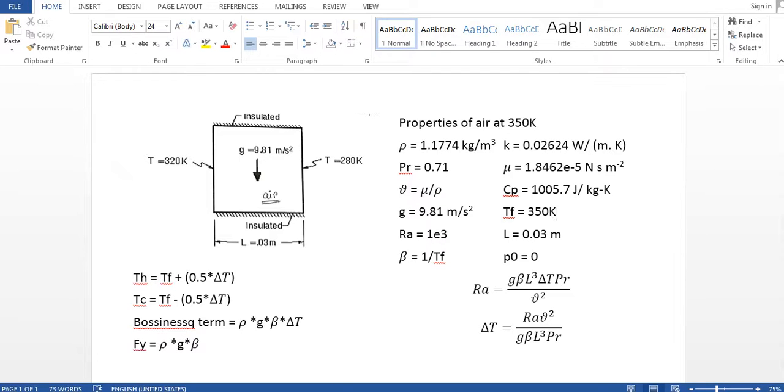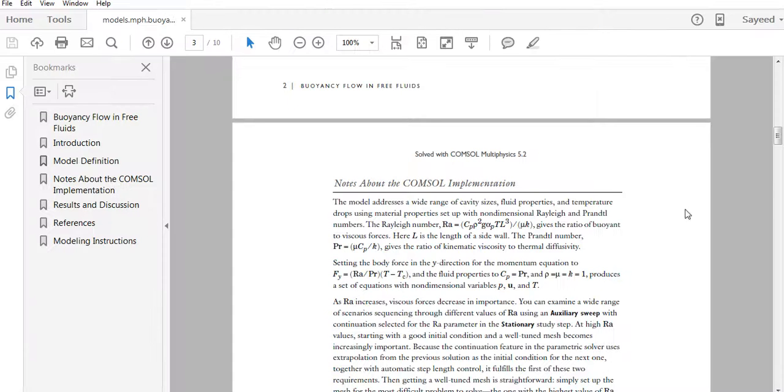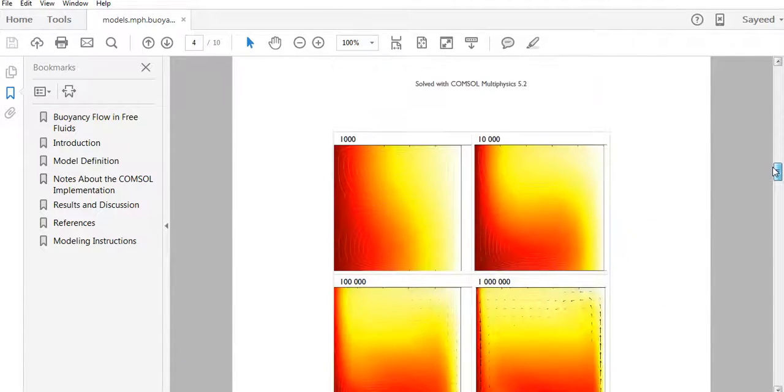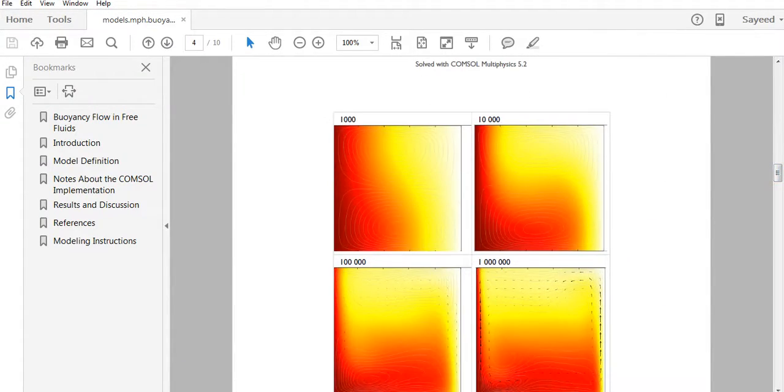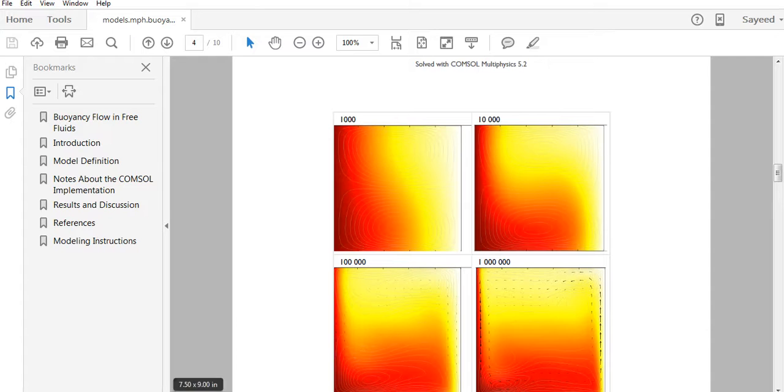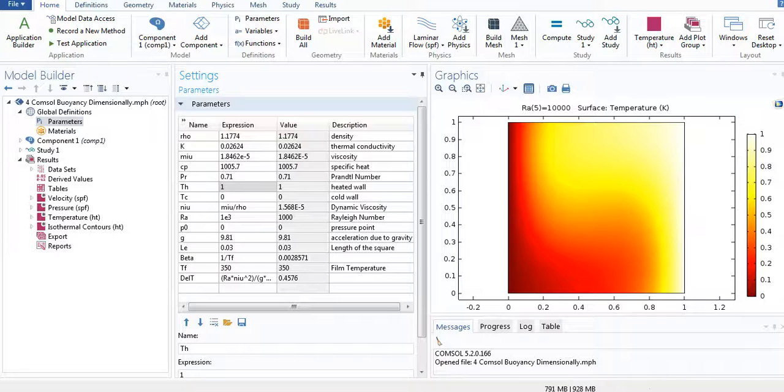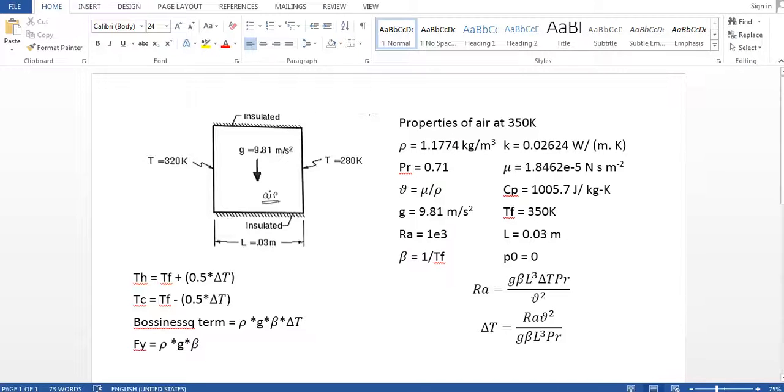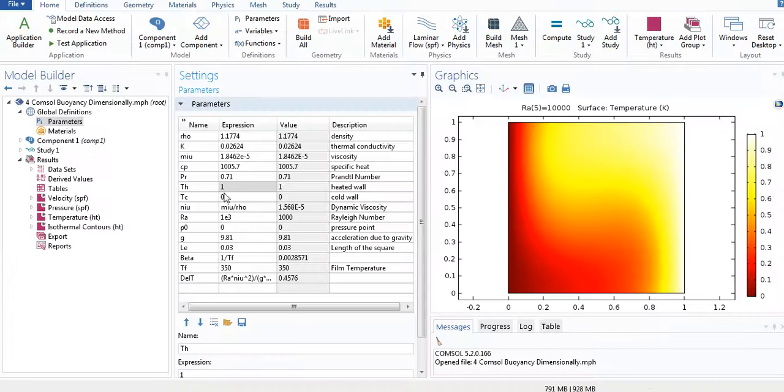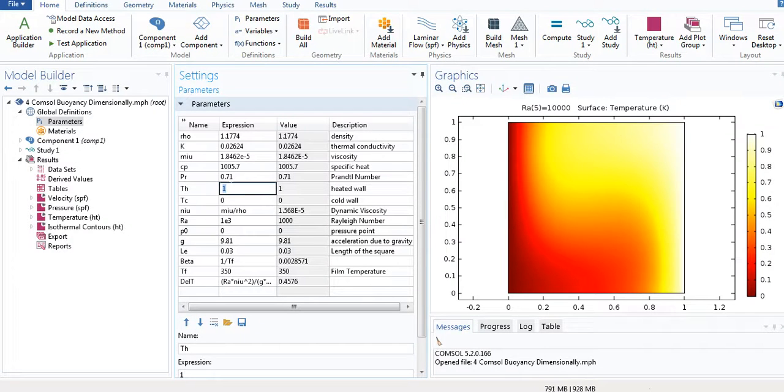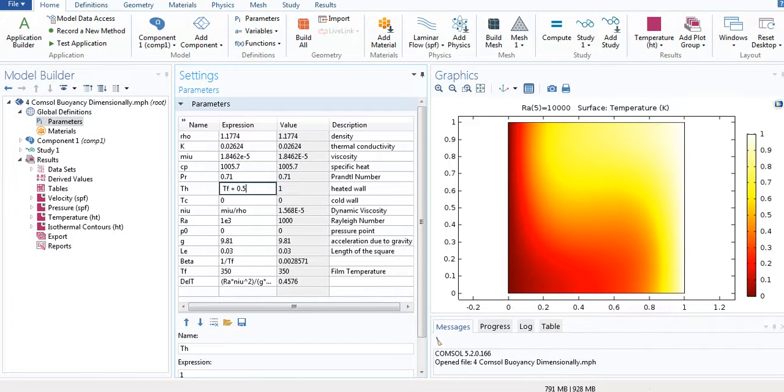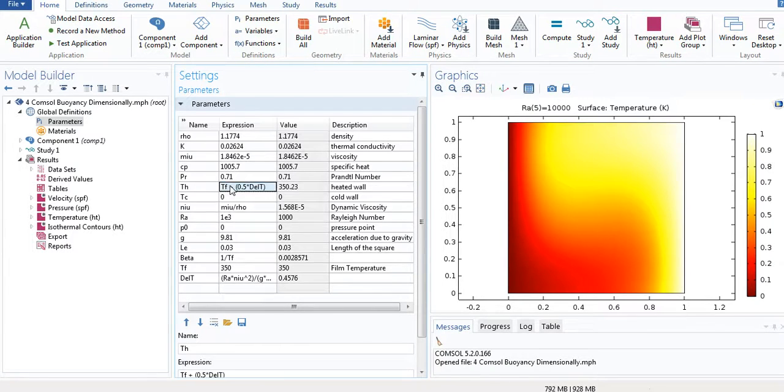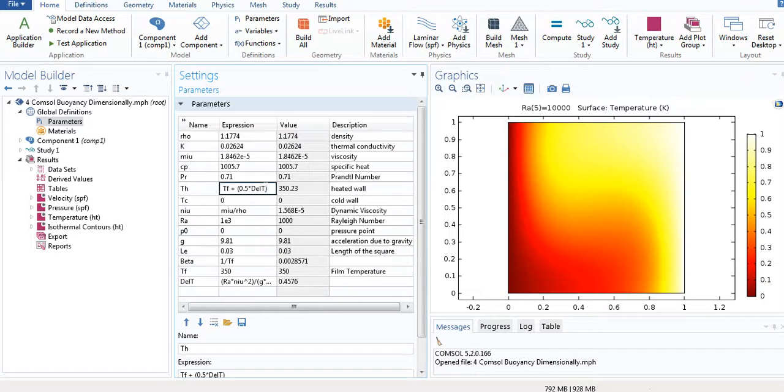So it might be anything, but the film temperature will be 350 Kelvin so that I don't need to change these properties every time I simulate for different values of Rayleigh number. So let me give this: it's TF plus 0.5 delta T. And copy this one and just give this minus.